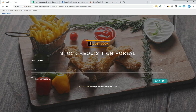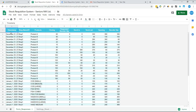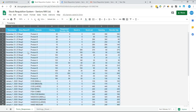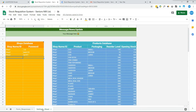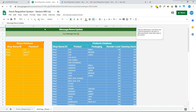Starting from Google Sheets, we try to keep everything simple, so we manage all workings in two tabs. The first tab is Form Responses, in which all responses from the Google web app will be stored, acting somewhat like a database. The second tab is the Settings Sheet, which will be used to manage the settings of the system. To understand this Settings Sheet, let's move to the web app.